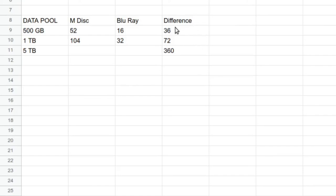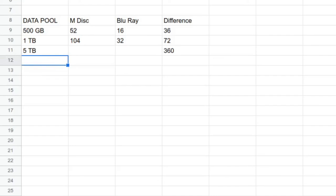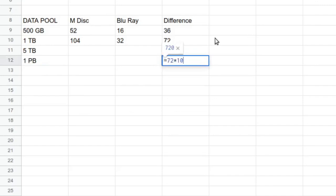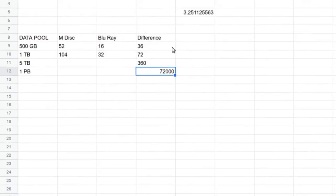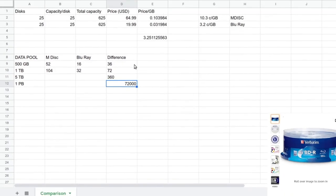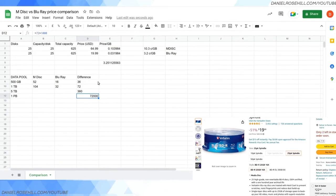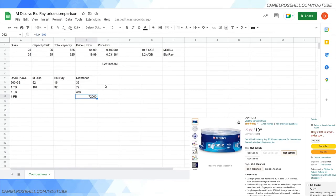Those differences over a data pool of 500 gigs is going to work out to be a $36 difference, a terabyte $72 bucks, and if you're up to five terabytes, it's going to be $360. We may as well do the petabyte, so that's going to be a thousand times. Just for the sake of it, that's going to be, I want to make sure I got all the zeros right there, $72,000 if you're up to the petabyte scale.